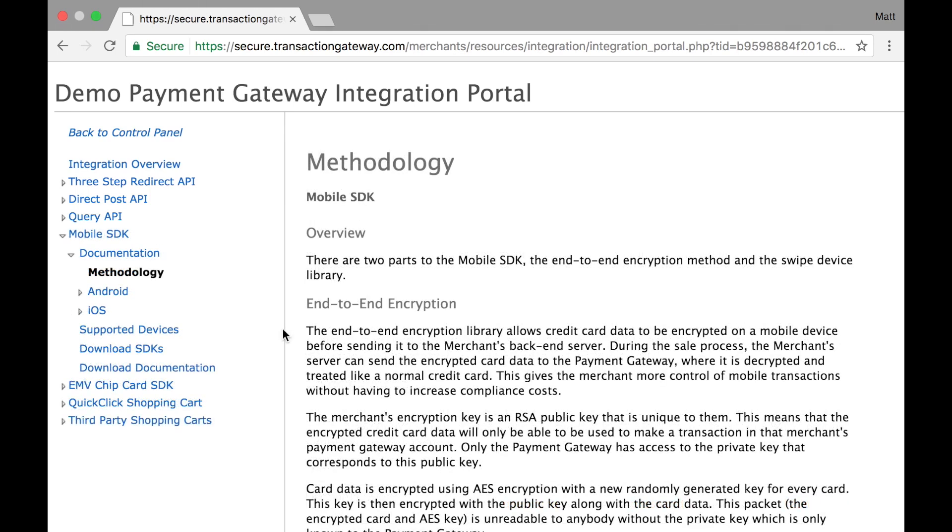The mobile SDK will be helpful for developers developing an iOS or Android app and using card swipers that we provide. The SDK helps them understand how to read the information coming off the card readers.